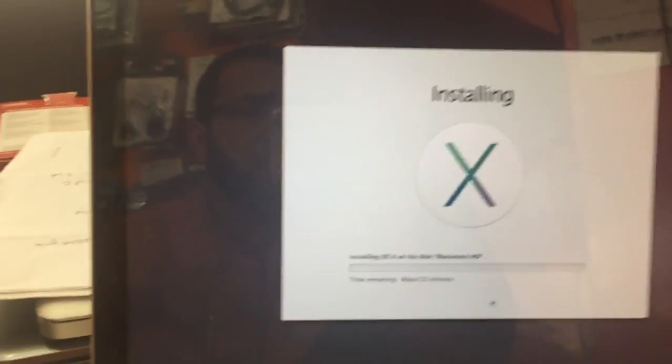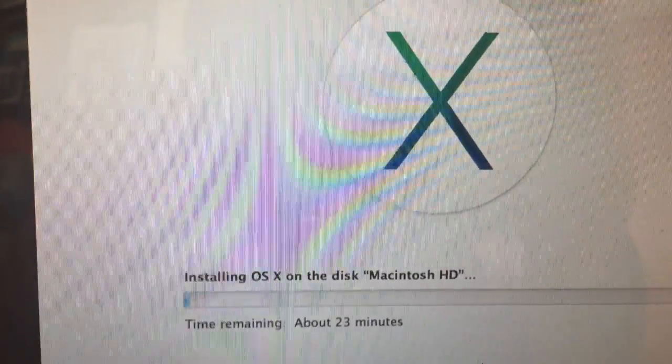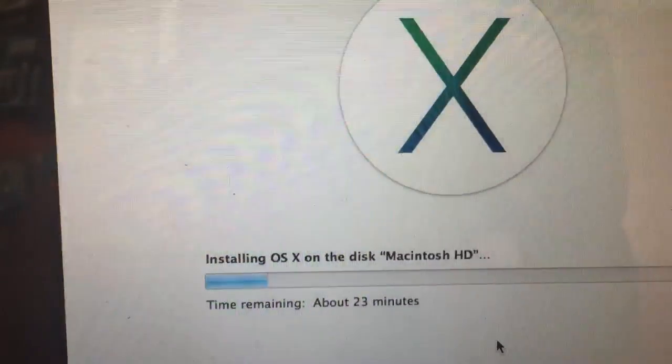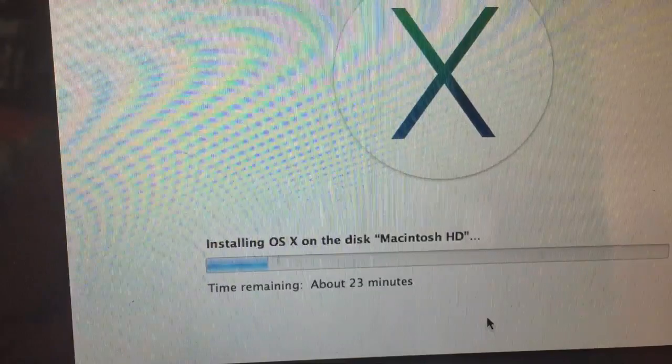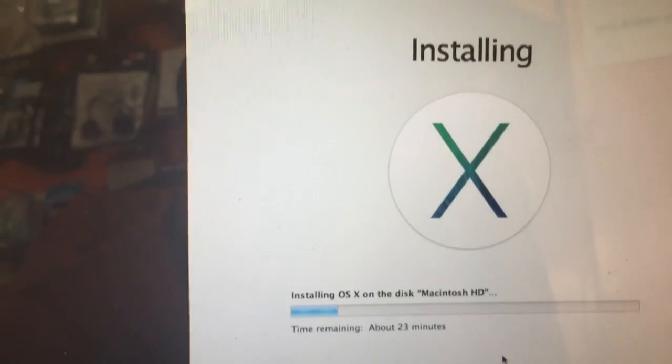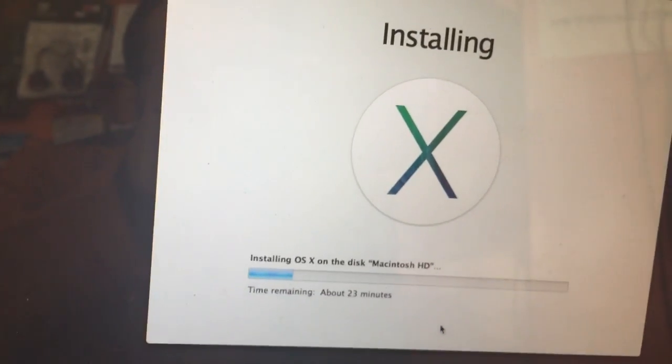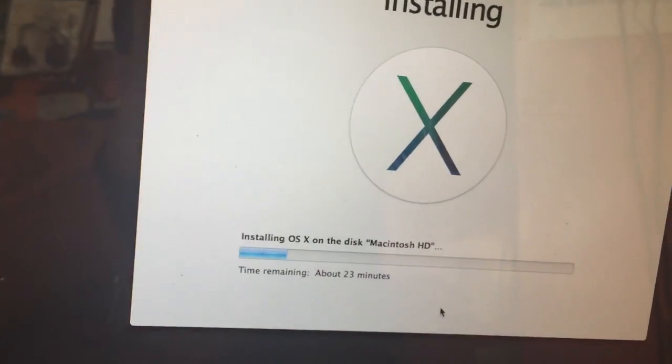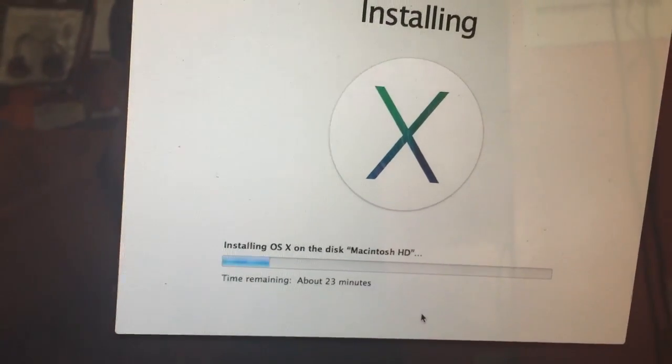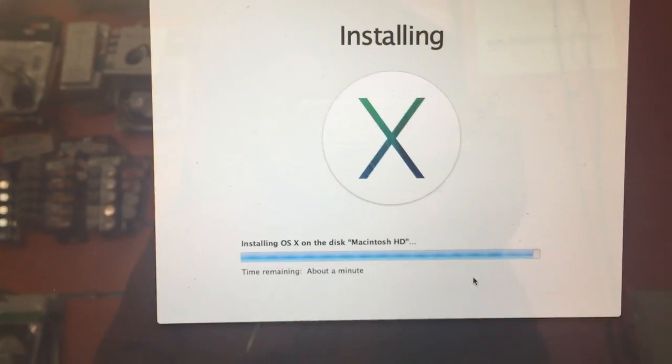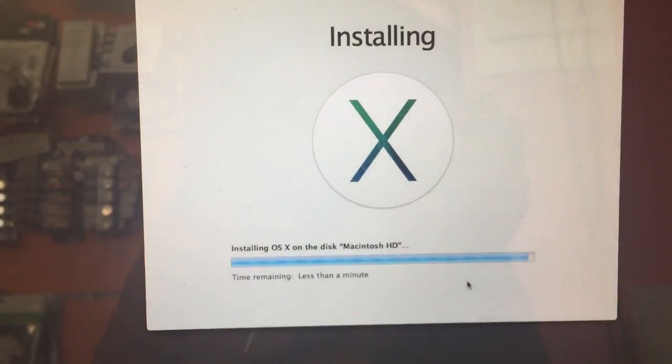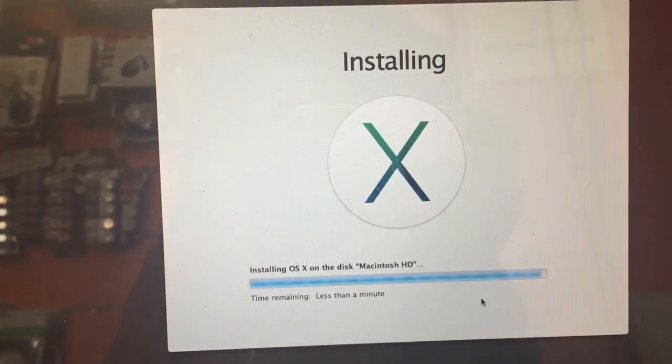Yeah, it is installing, no problem. It will take about 23 minutes and then it will restart automatically and you can log into the MacBook. Less than a minute.